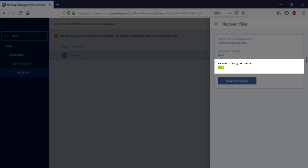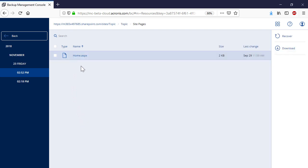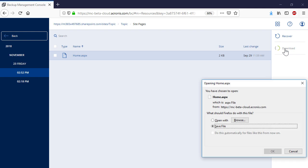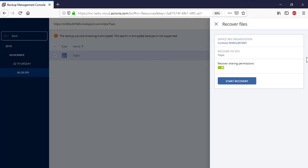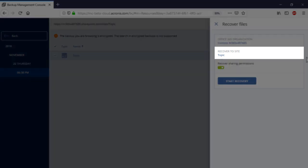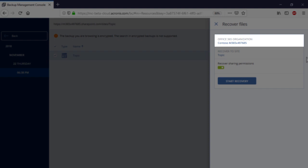The Acronis Backup Cloud supports the recovery of sharing permissions at three levels: for sites, lists, and items. Moreover, you can download all the recoverable entities on your local machine. Please notice that you can perform both full and granular recovery of SharePoint site collections to the same or different locations, and you can recover both SharePoint site collections and their entities to the same or different Office 365 tenants.